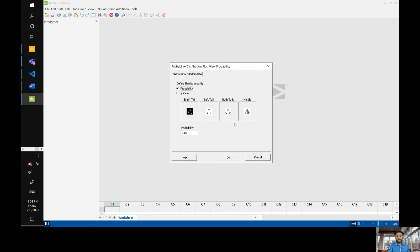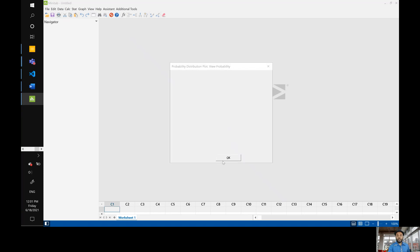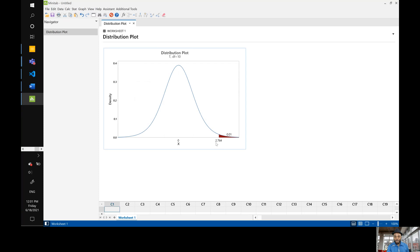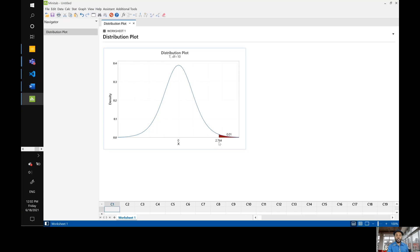Go to shaded area and since it's the right tail click on right tail, change the probability, the area we have for alpha is 0.01 and then you click okay and there you have it 2.764 but your answer should be in four decimal places unfortunately you cannot change the decimal places of the figures or I haven't figured that out yet.